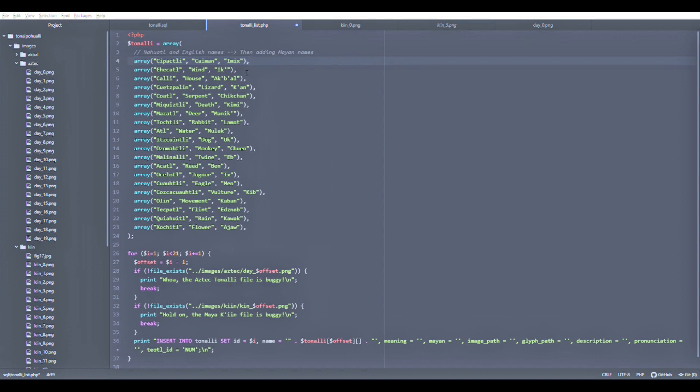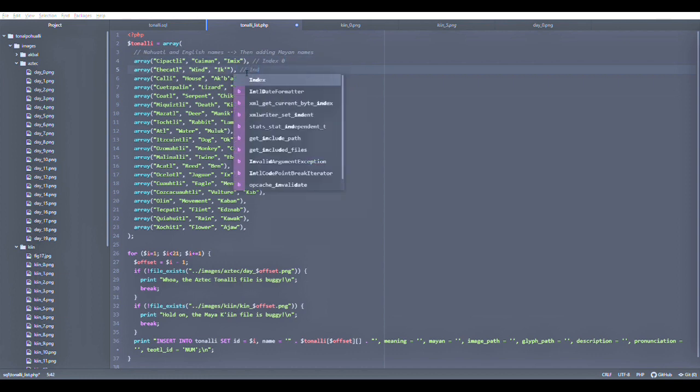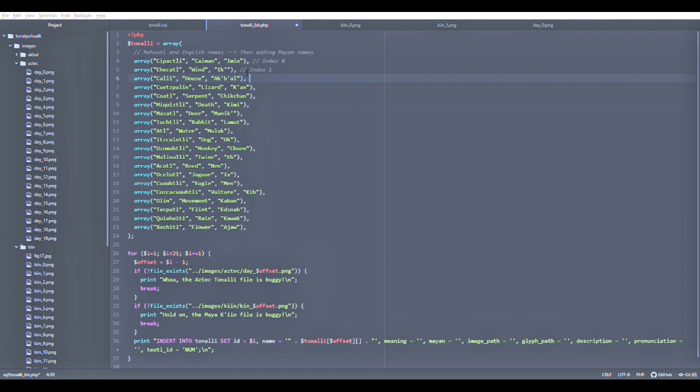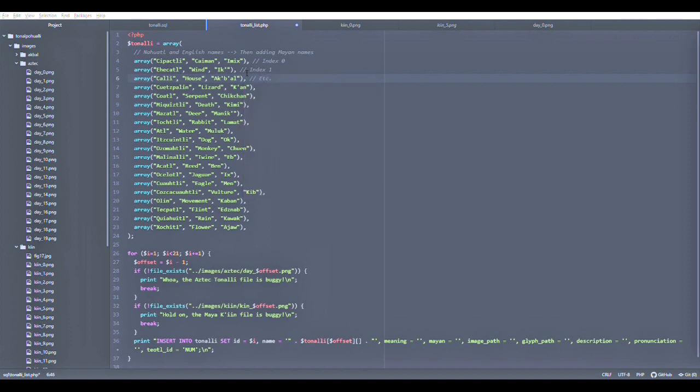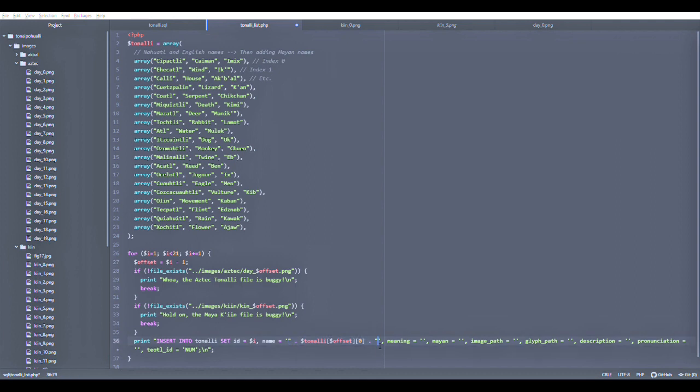The name is going to be first in Nahuatl, following the index of 0, index of 1, index of 2, and so on until we get to 19. This is the value we get from the offset. We are also looking at the 0 position, Sipaktli; the 1 position is Caiman; the 2 position is Imish. We want to get for the name in Nahuatl, the Tonali with the position of 0—that would be Sipaktli in the first case.